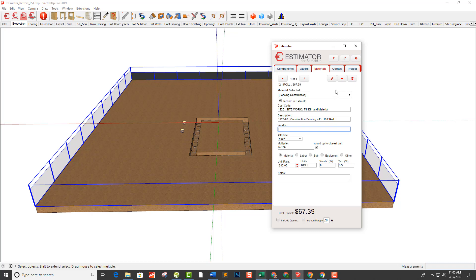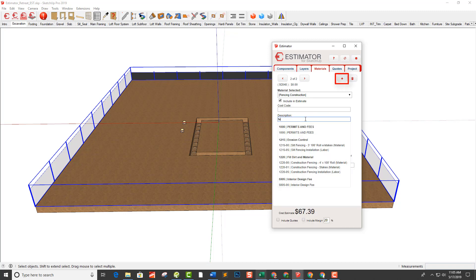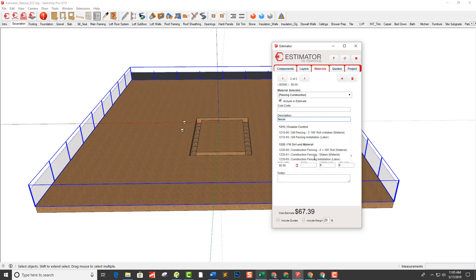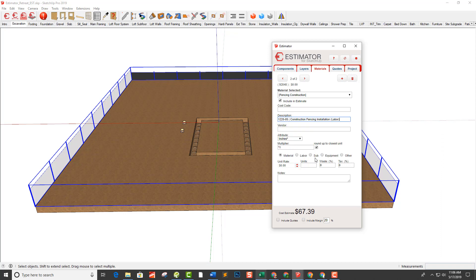Now I want to add the labor. I click the little plus button and start typing 'fencing' — there's the installation labor. Clicking into the next field, it takes the square feet divided by four for the lineal footage, because I pay $2.50 per lineal foot installed. That quickly, we've got our construction fencing material and labor entered.